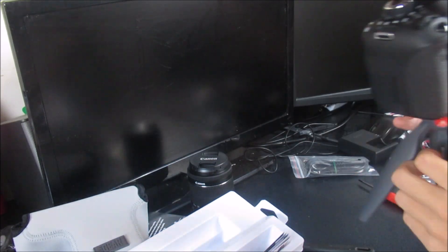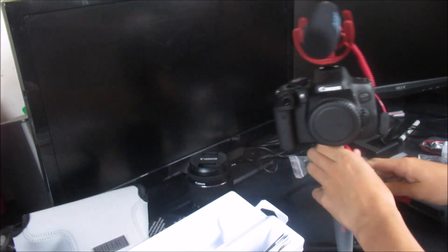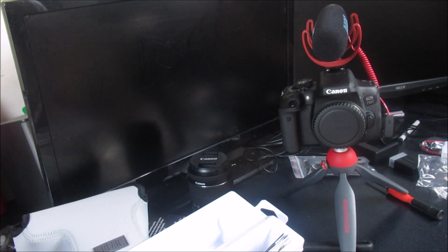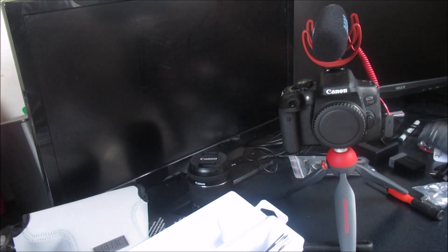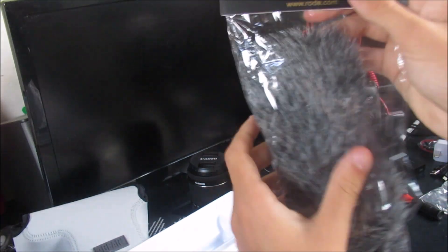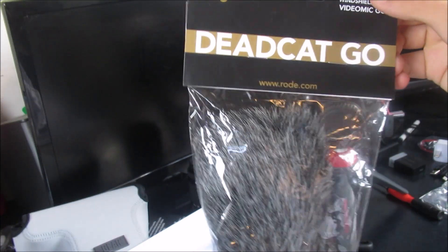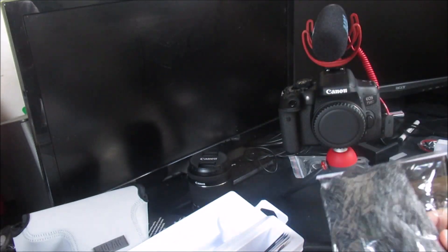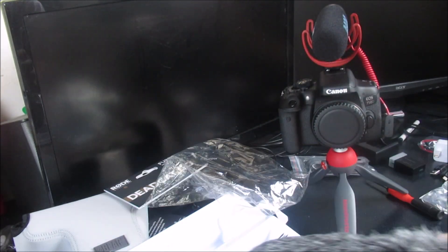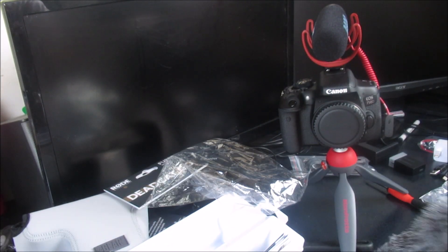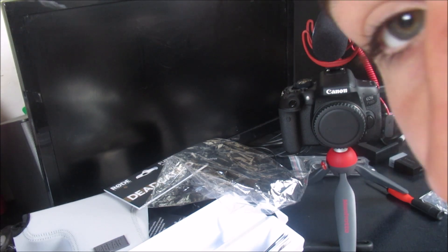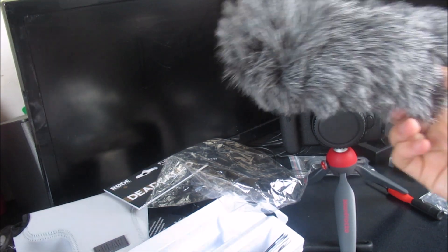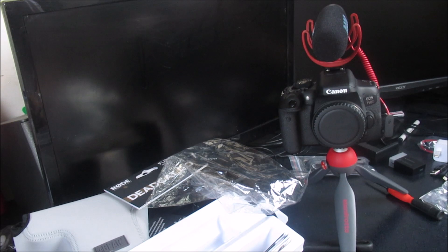We also have one more accessory which I ain't gonna put on right now. Is we have a dead cat go for when we take it out and about in the wind. Like this goes on the mic. It's a bit like a fluffy thing. Yeah, there's the deadcat go.